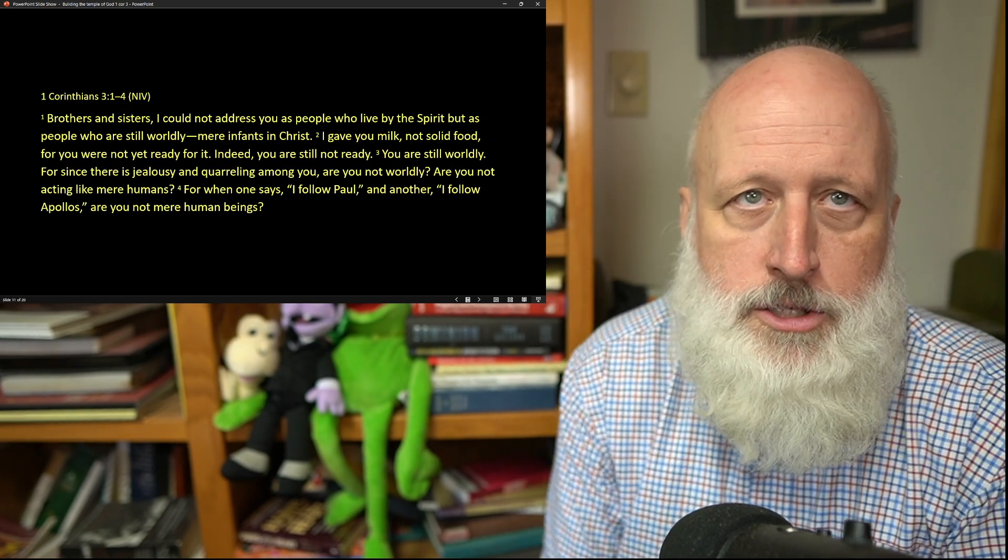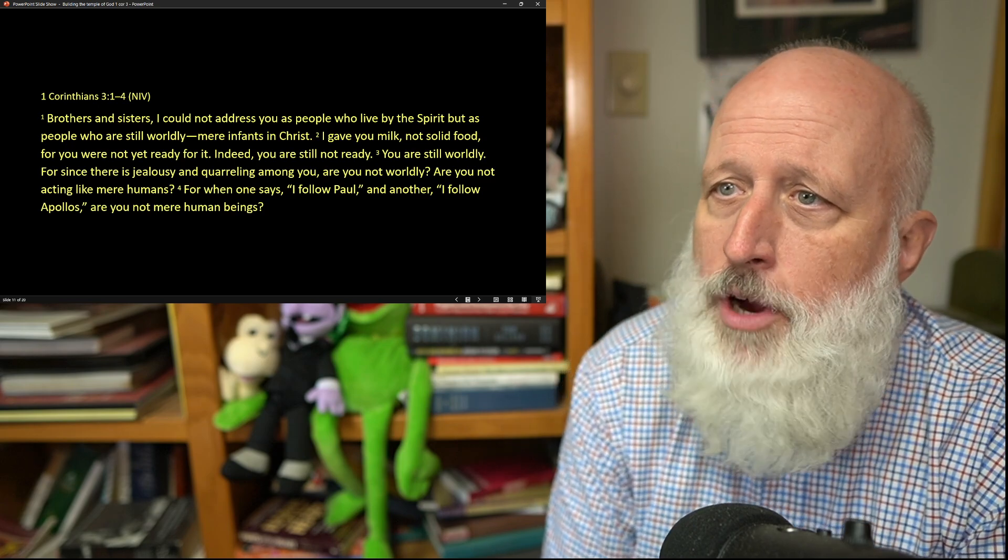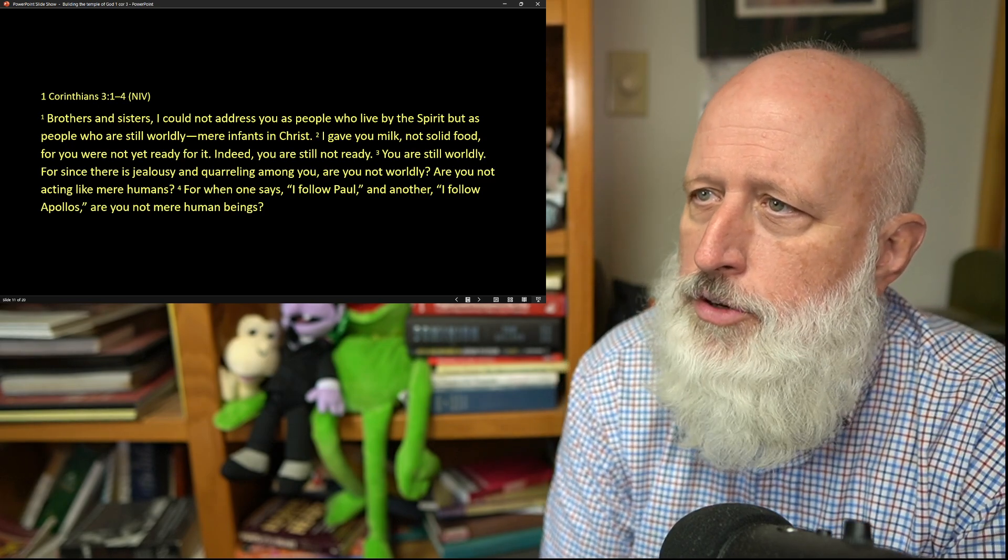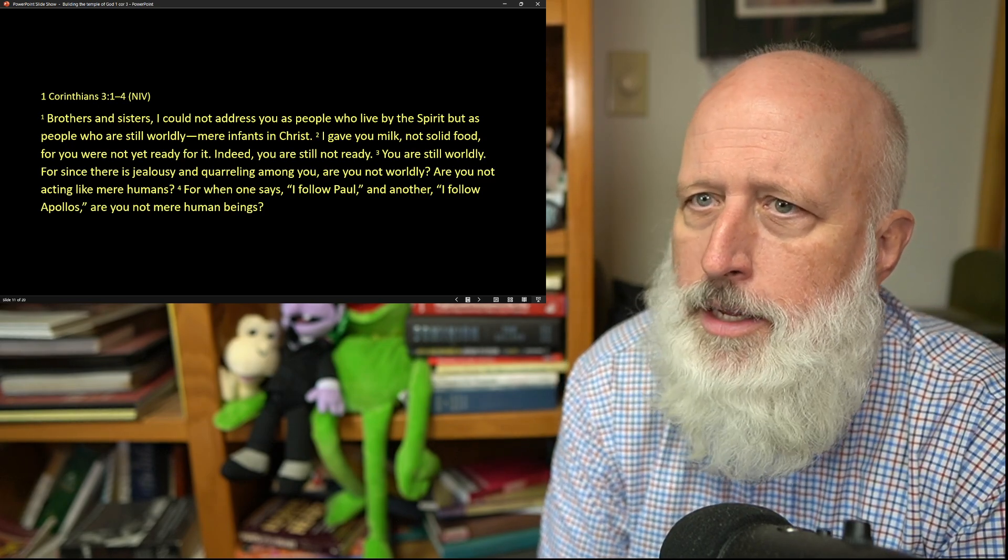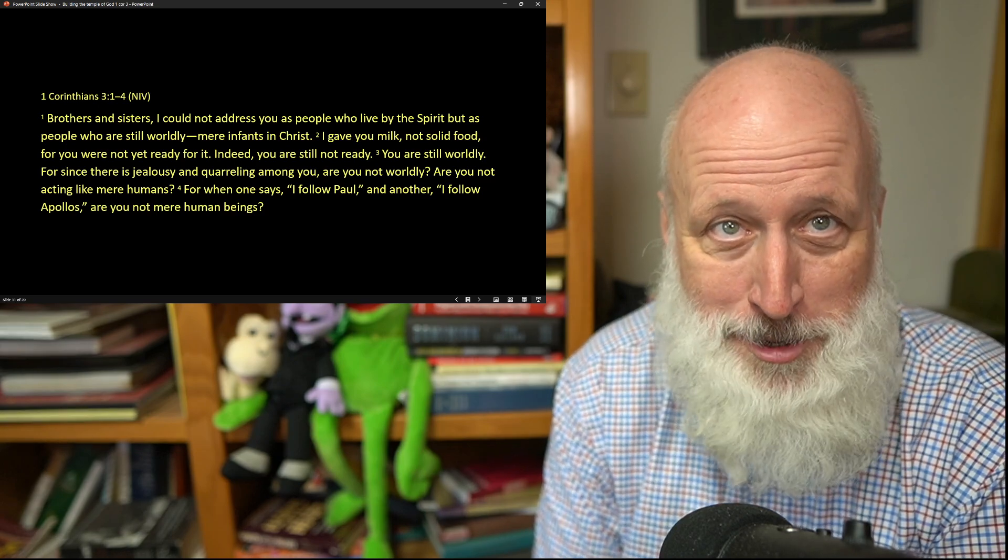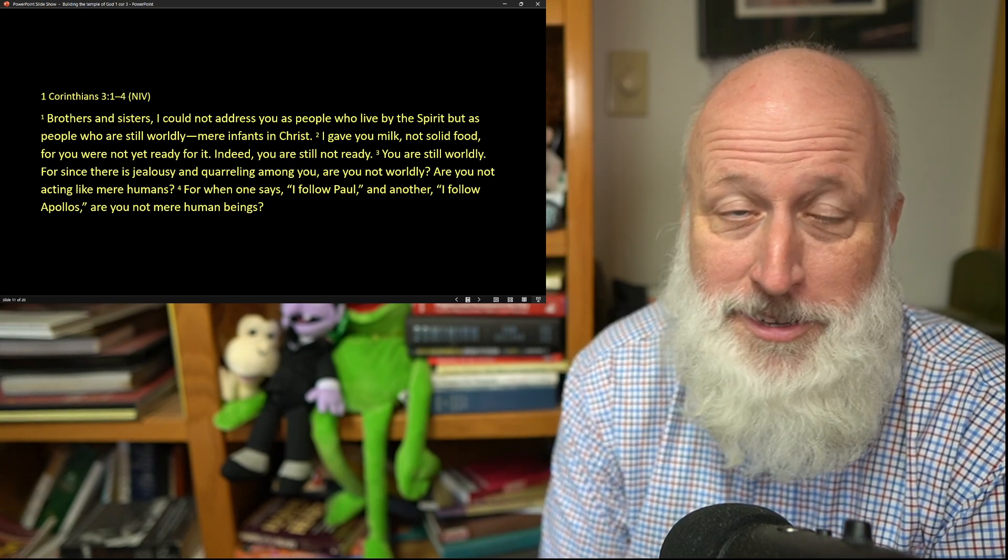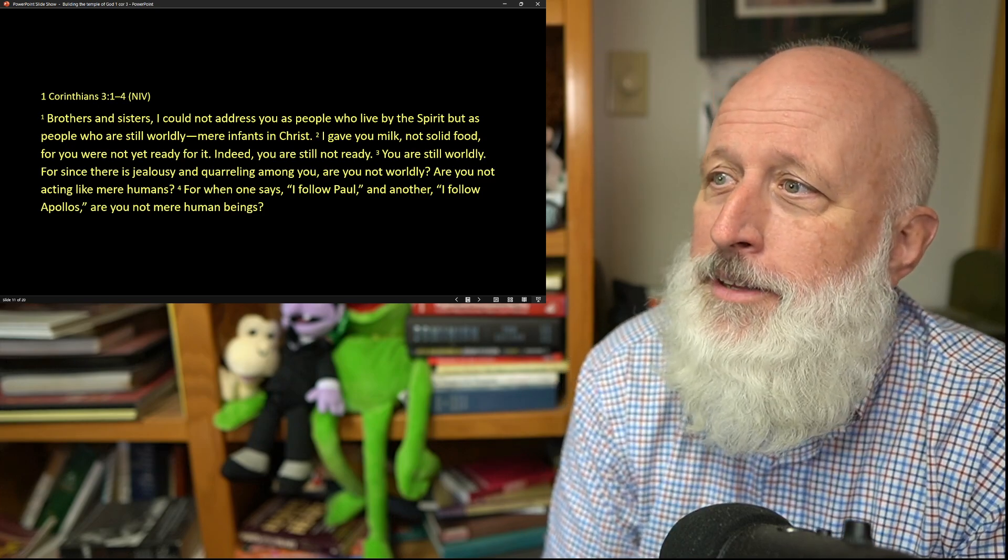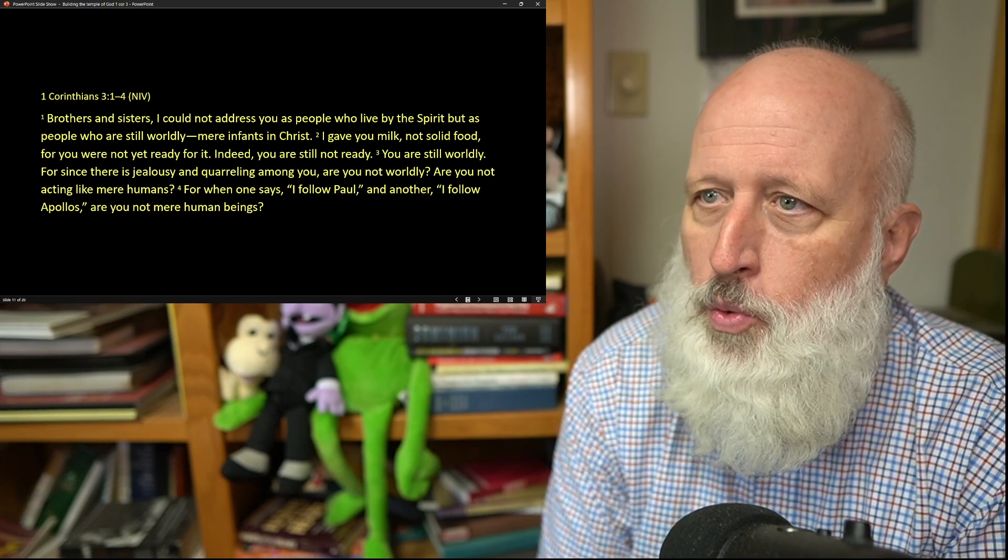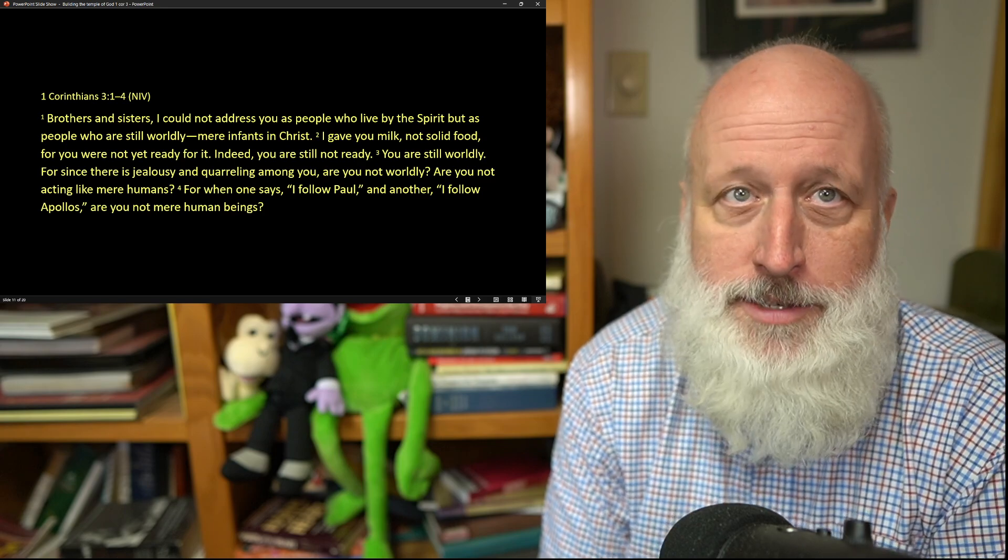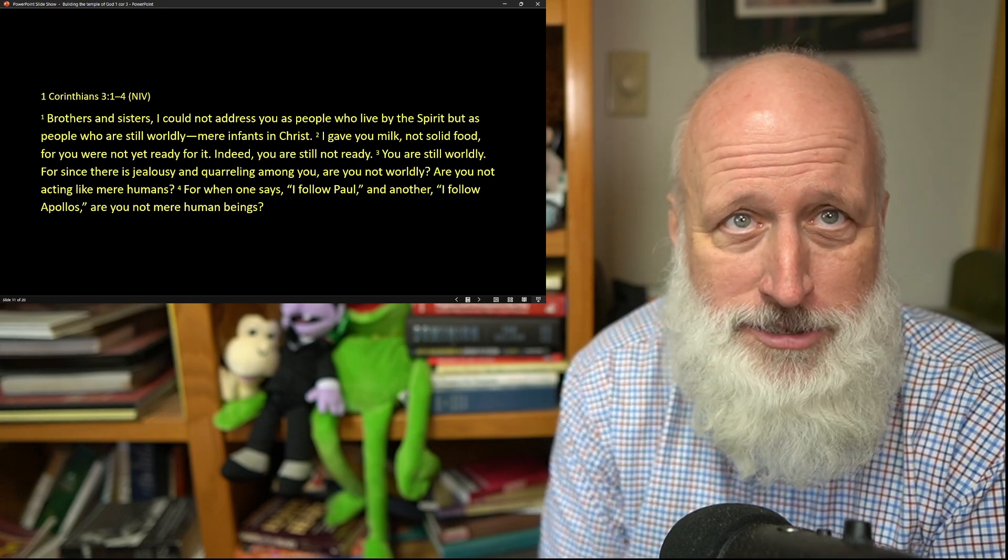So Paul continues now in chapter 3. Brothers and sisters, I could not address you as people who live by the Spirit, because they're not living by the Spirit, they're living by the Spirit of the Julian Claudians and they're competing with each other, but as people who are still worldly, mere infants in Christ.